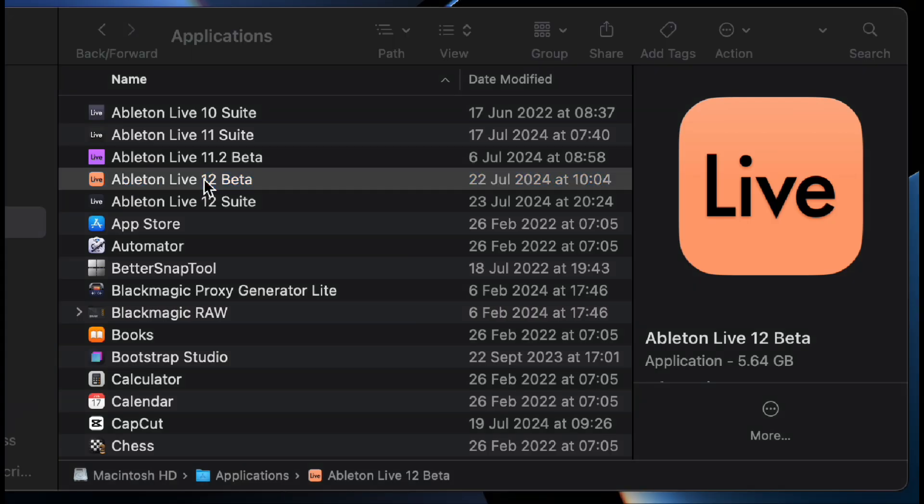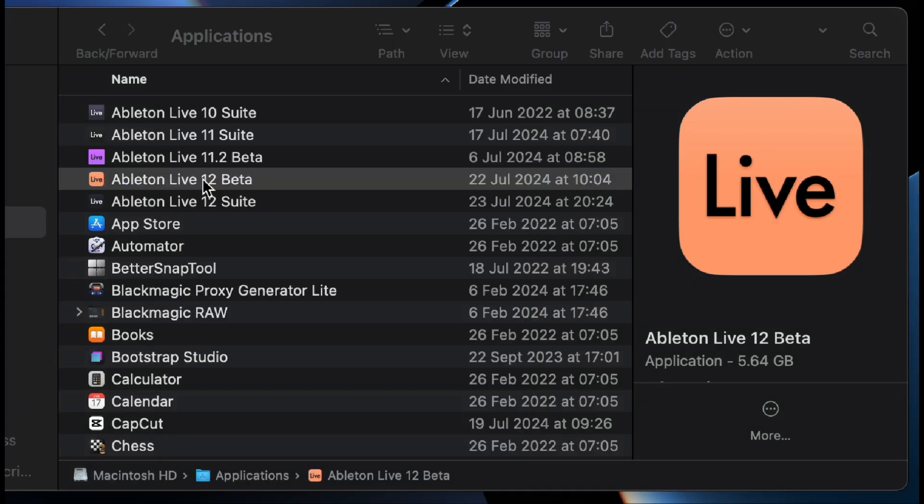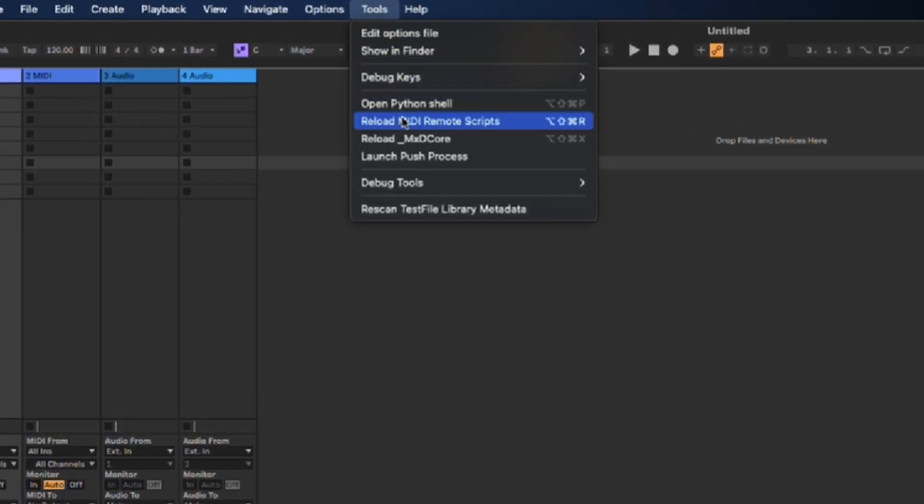Then, after opening this beta version of Live, you'll see a new menu called Tools and in here is the Reload MIDI Remote Scripts option. You now have instant reloading of your MIDI Remote Scripts available to you, making your script customizing a super quick process.